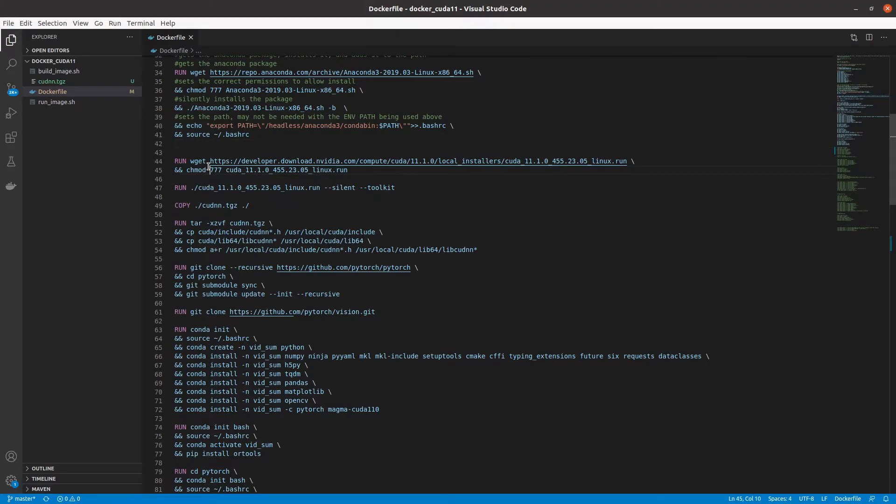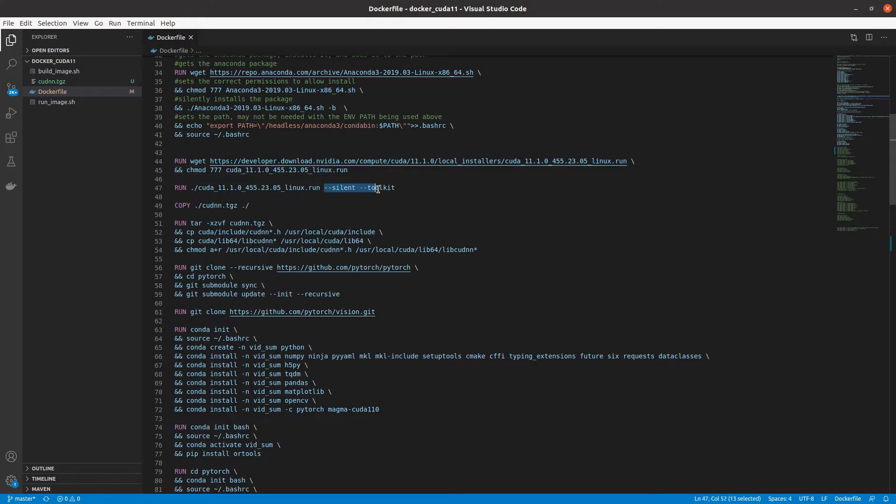Next, I use wget to download the latest version of CUDA. I then make it runnable and install just the toolkit silently using the appropriate flags. I only install the toolkit and not the drivers, as this is inside of a docker container. If used outside of a docker container, you'll want to install both the drivers and the toolkit by removing the toolkit flag.